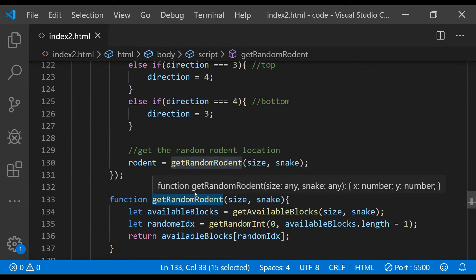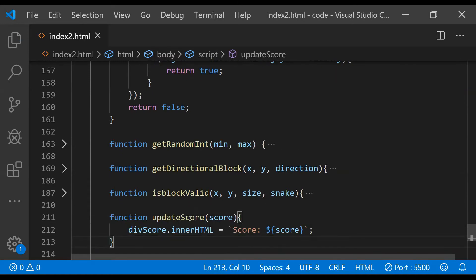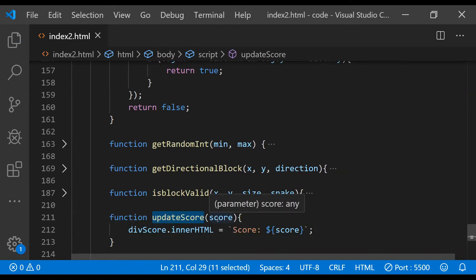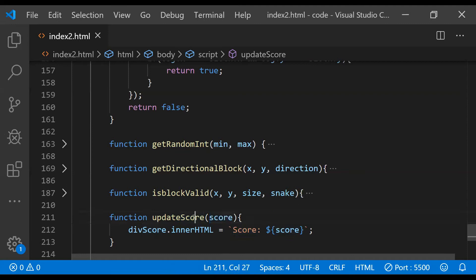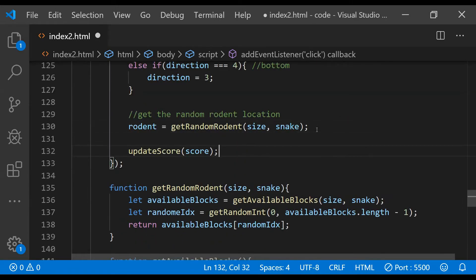We can now create the rodent object by calling the `getRandomRodent` function. If you remember from Part 1, we created a score div to maintain the score. We can create a function called `updateScore` that accepts a score argument and simply sets the inner HTML of the score div with a score label and value. Let's also call this function with the initial score of 1 which we set in the global variables.